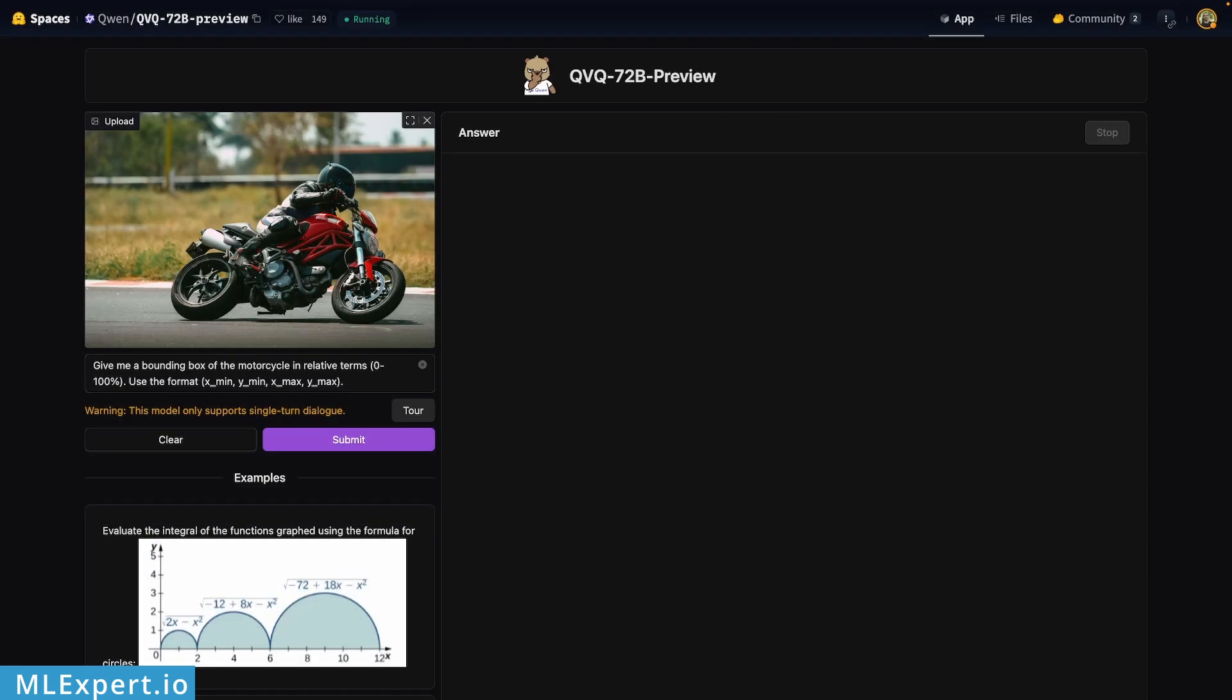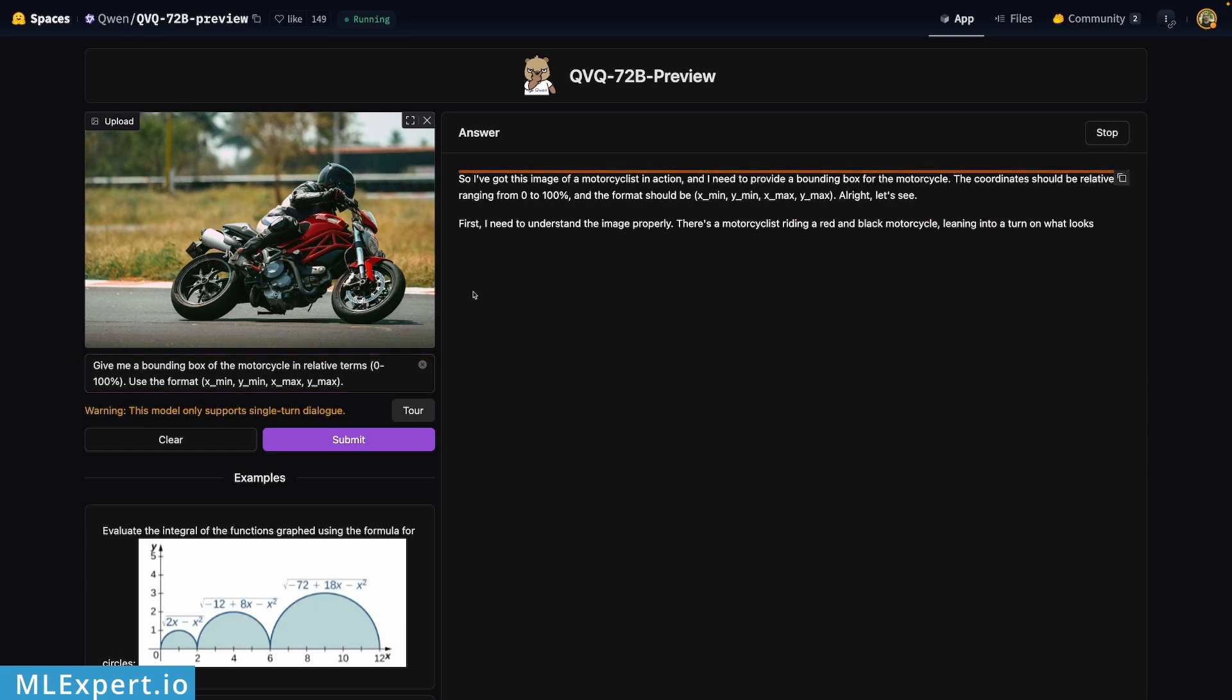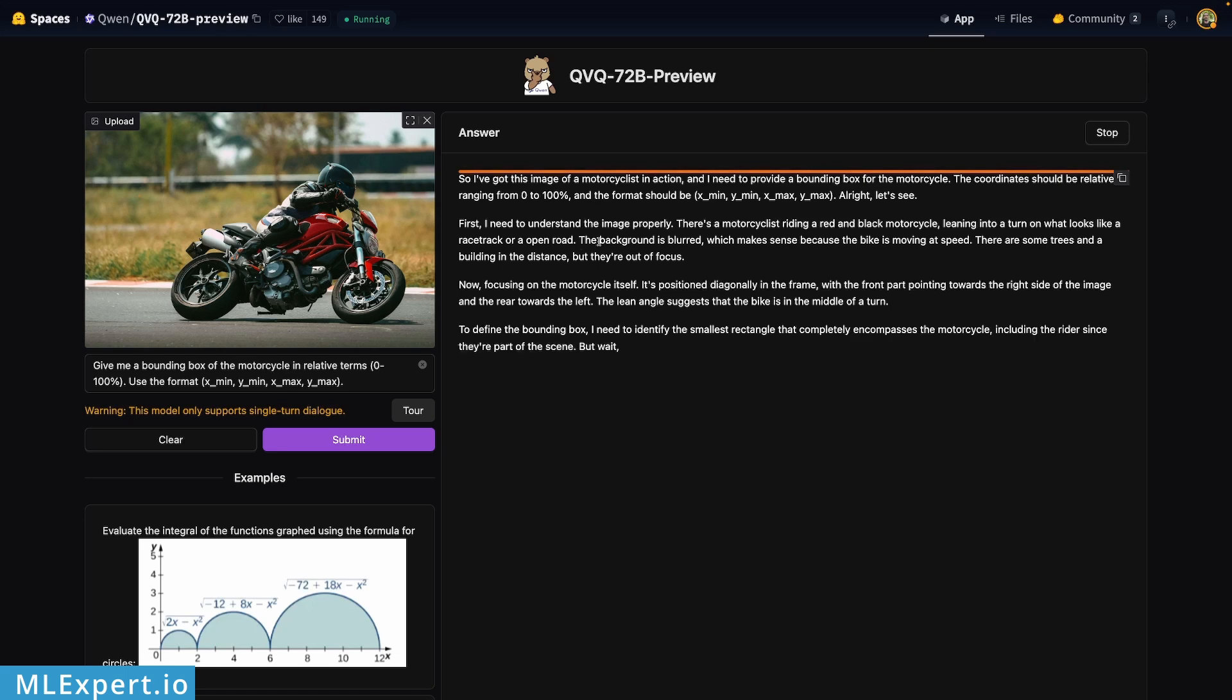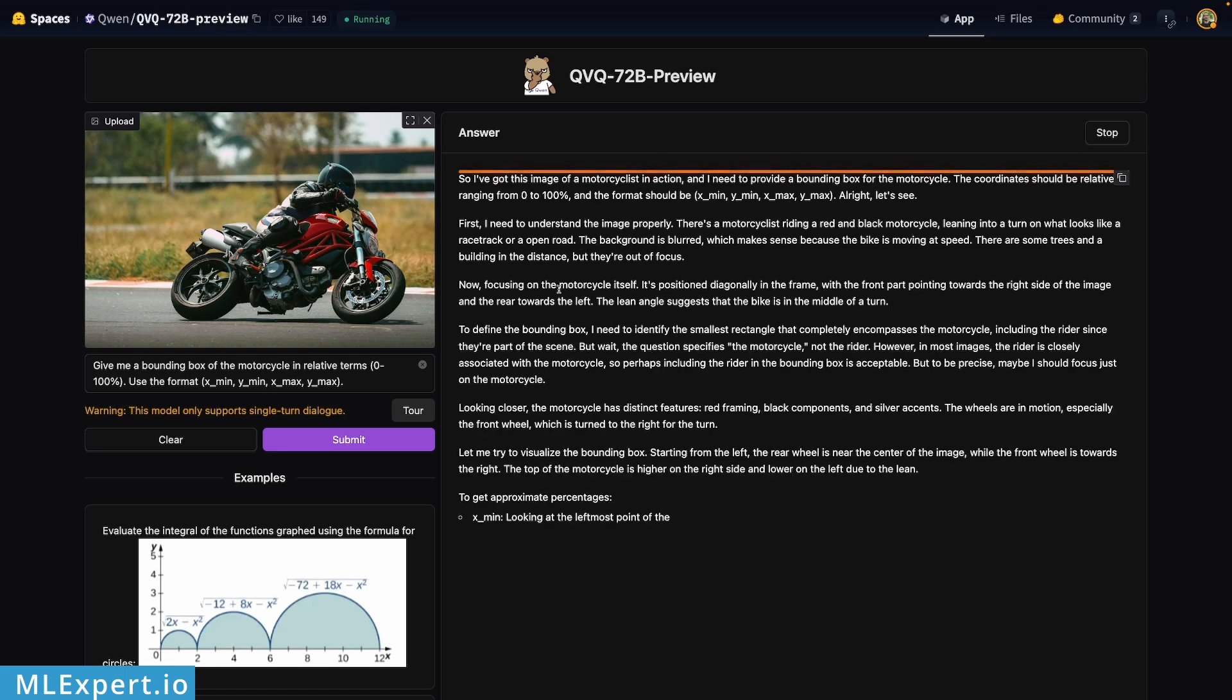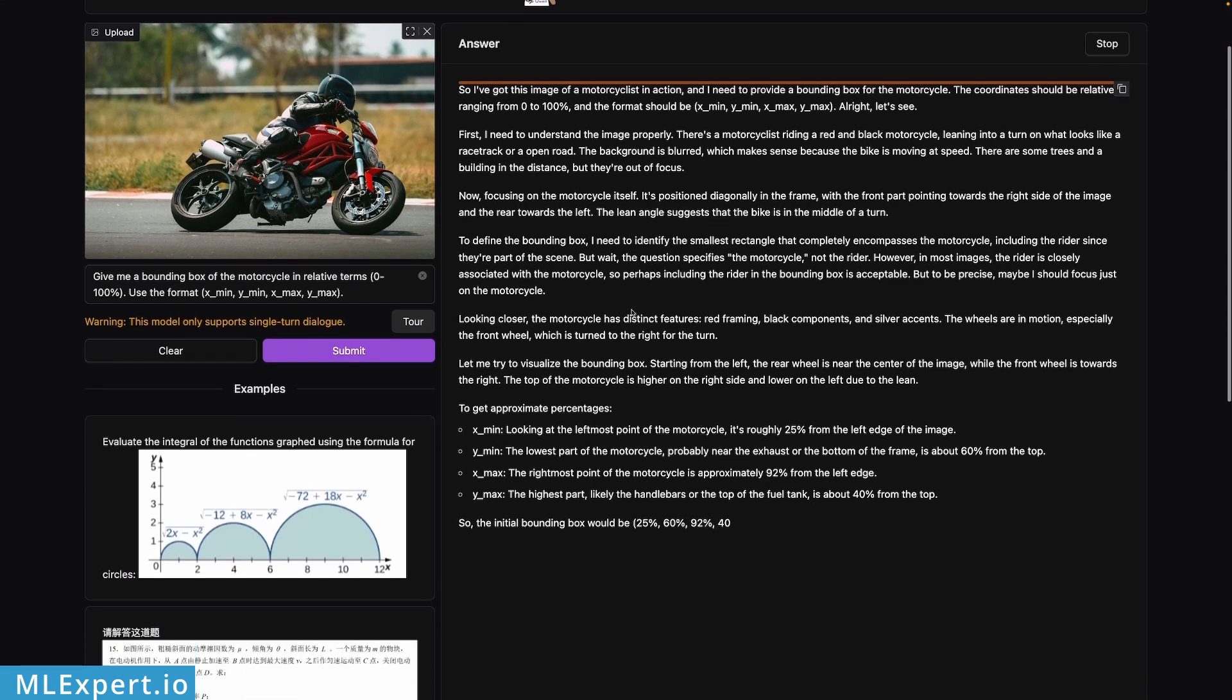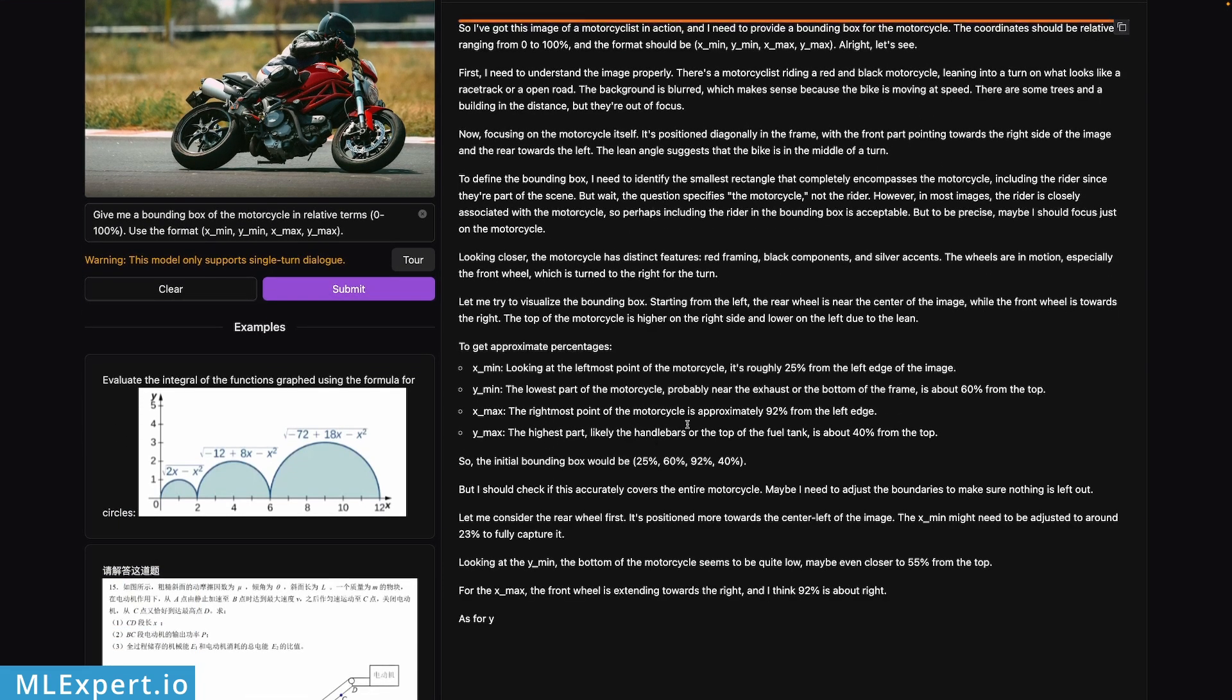In the next task I'm going to ask for a bounding box for this motorcycle, and I'm going to specify the format xmin, ymin, xmax, and ymax. From the start you see that the model is trying to first understand the image properly, focusing on the motorcycle itself right here, and then it's starting to speak about the percentages.